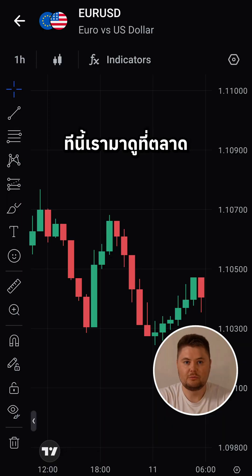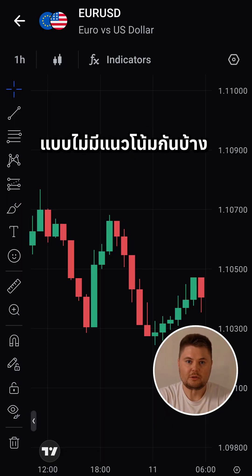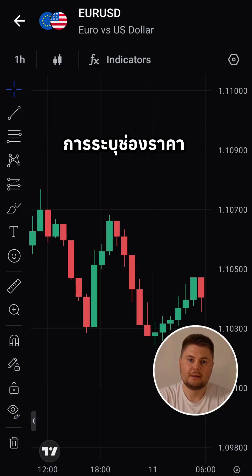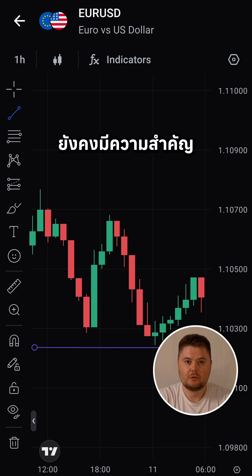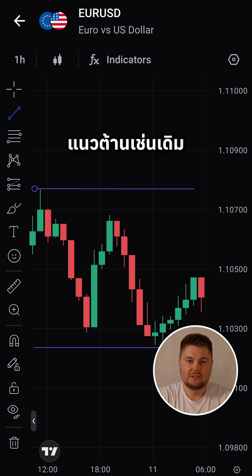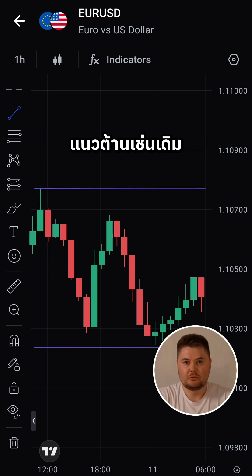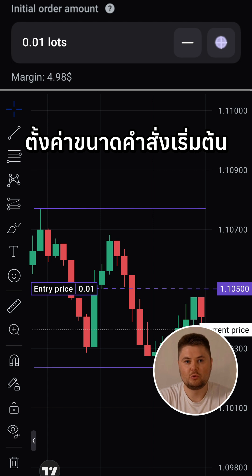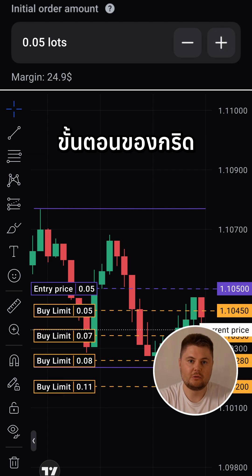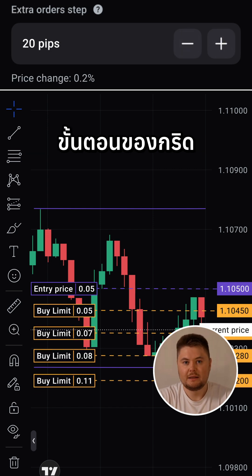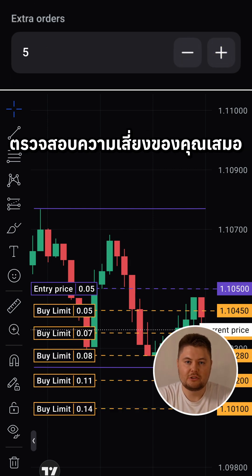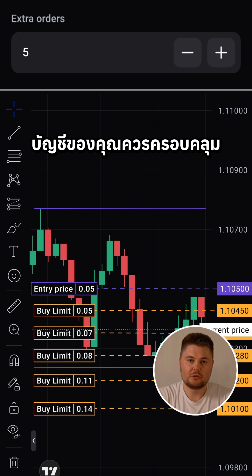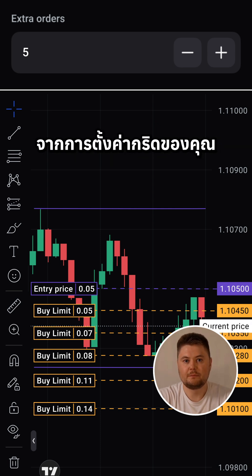Now, let's move to the sideways market. For this condition, it's key to identify a price channel, so find the support and resistance levels as before. Configure your grid, set the initial order size, grid step, and extra orders. Always check your risk — your account should cover the potential loss from your grid setup.